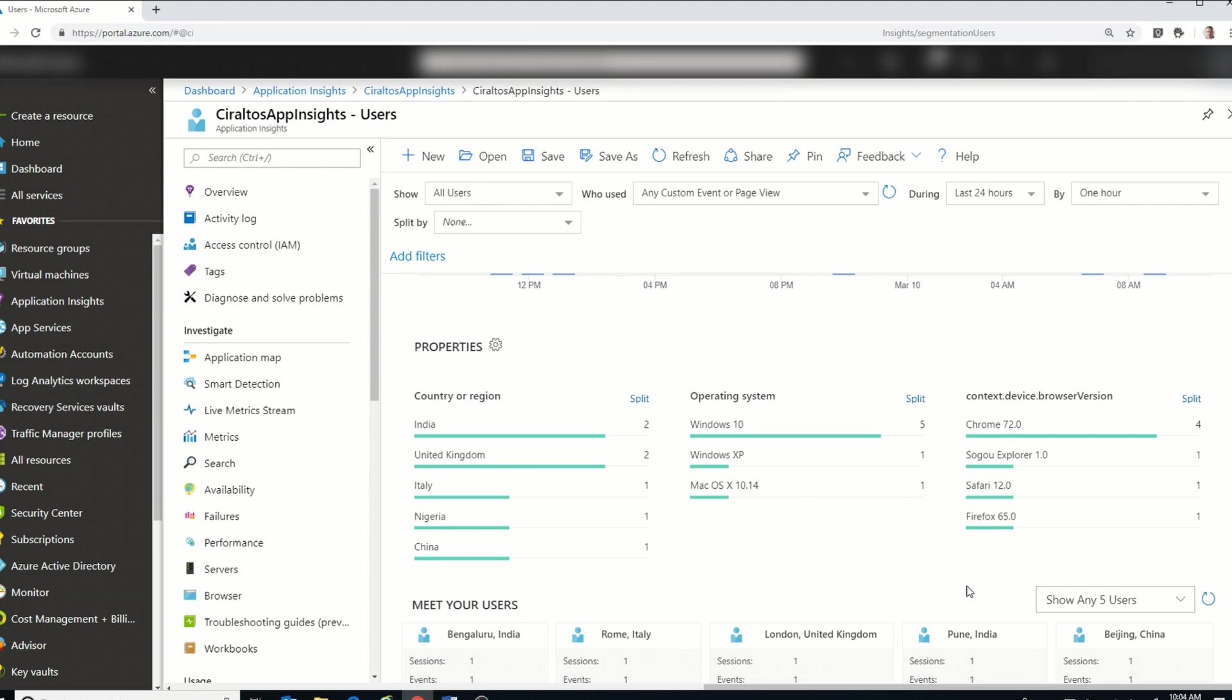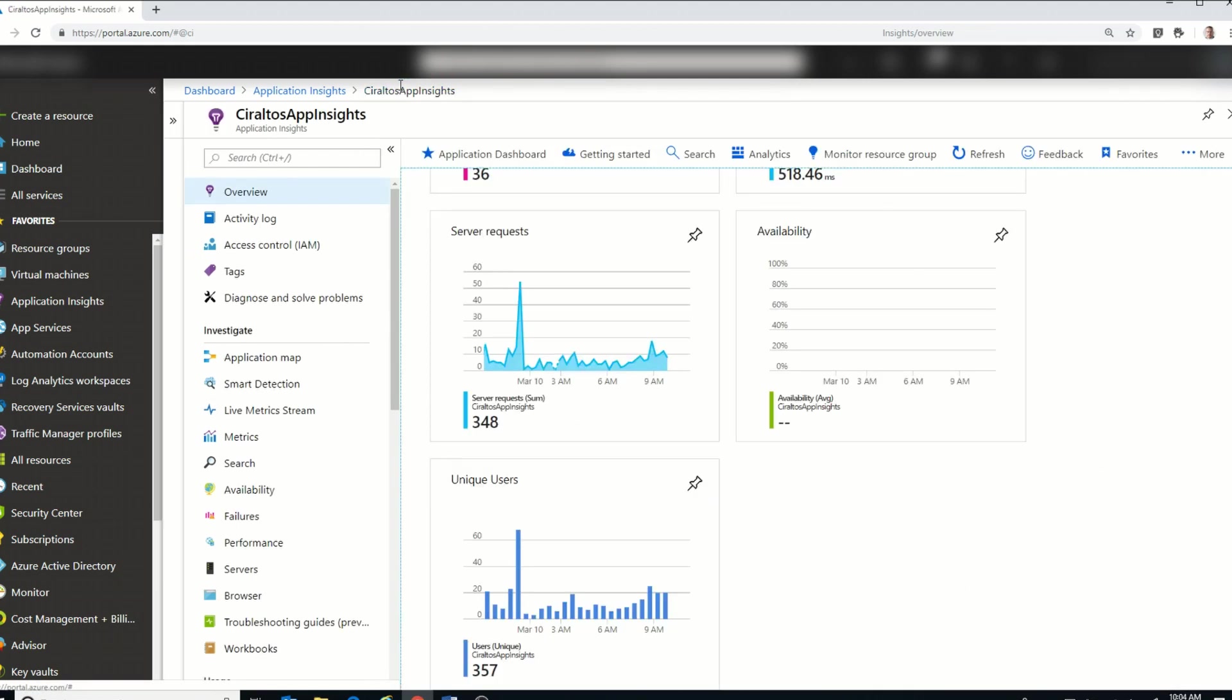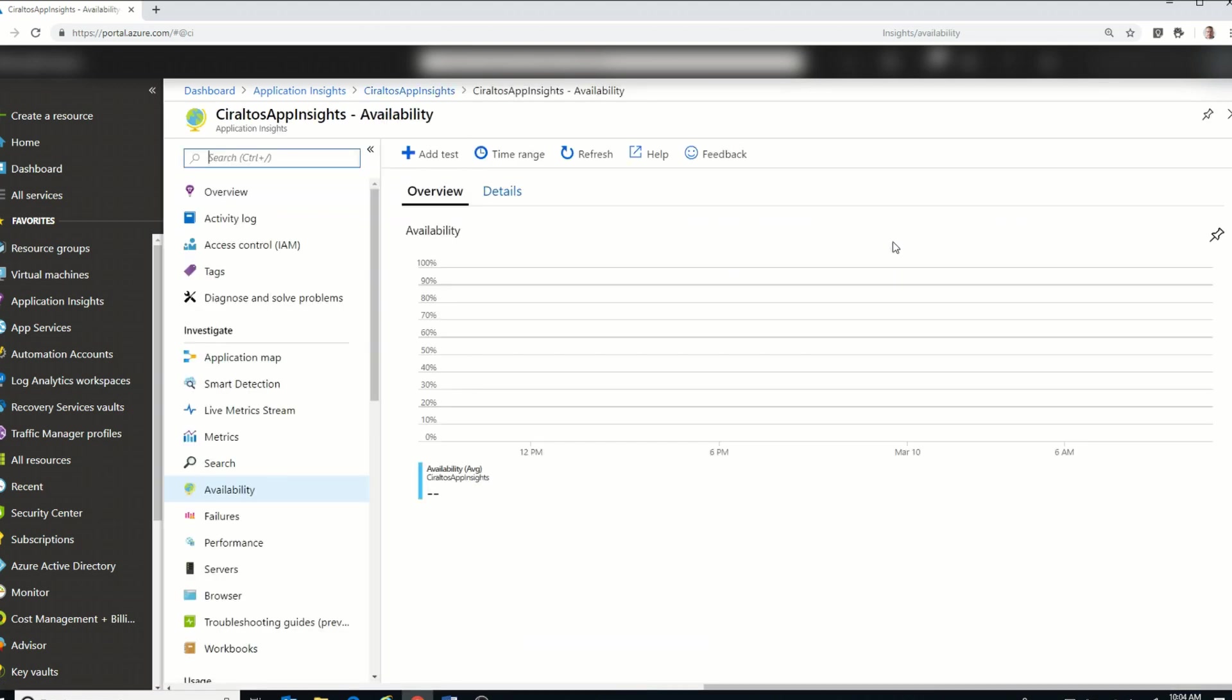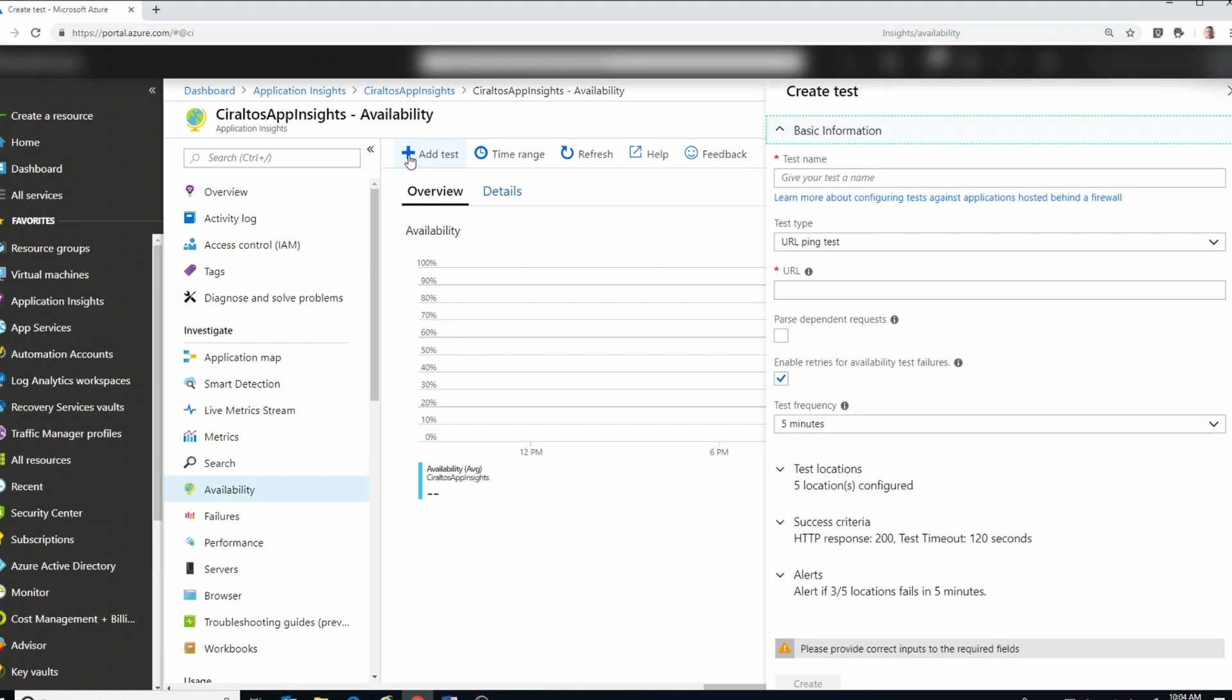Okay, I'm going to go back and show one other thing. If we go to Availability, you can see there's no data. That's because I have not set up a test yet. So I'm going to add a test.